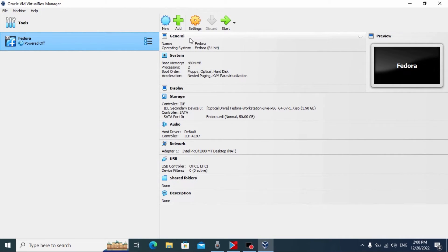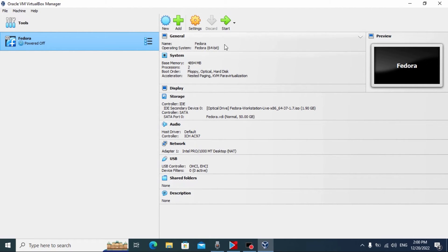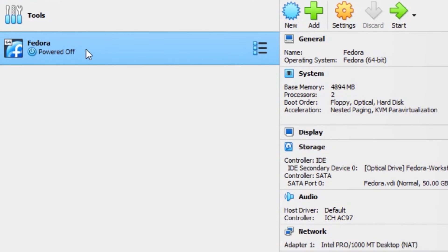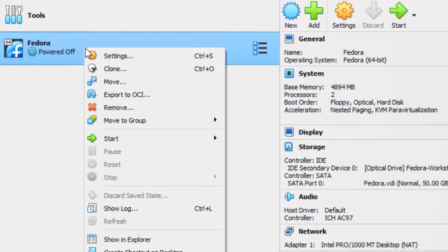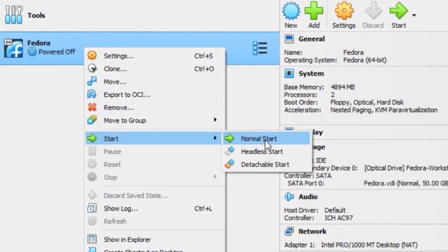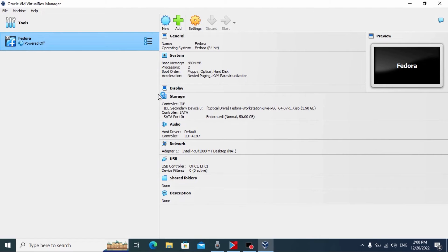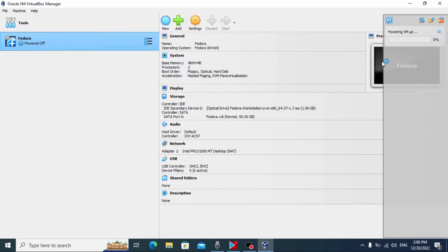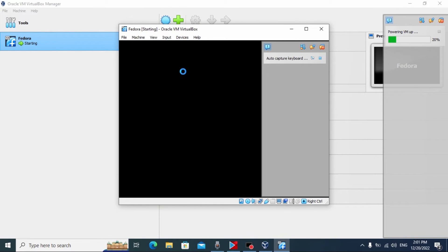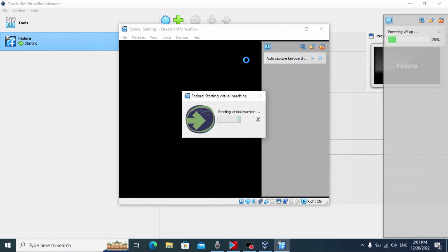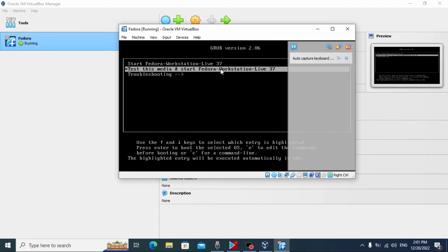Here you may see the specs of our system — we can see display, storage, audio, and other important features. You can change some of these features. To run Fedora, we can double-click here and it will run without any problem, or we can click the right mouse button and click Start — Normal Start. Now we just need to wait until Fedora runs on our virtual machine. I also want to mention that I'm using a screen recording program, so probably some features may work slowly because I have a really old laptop.